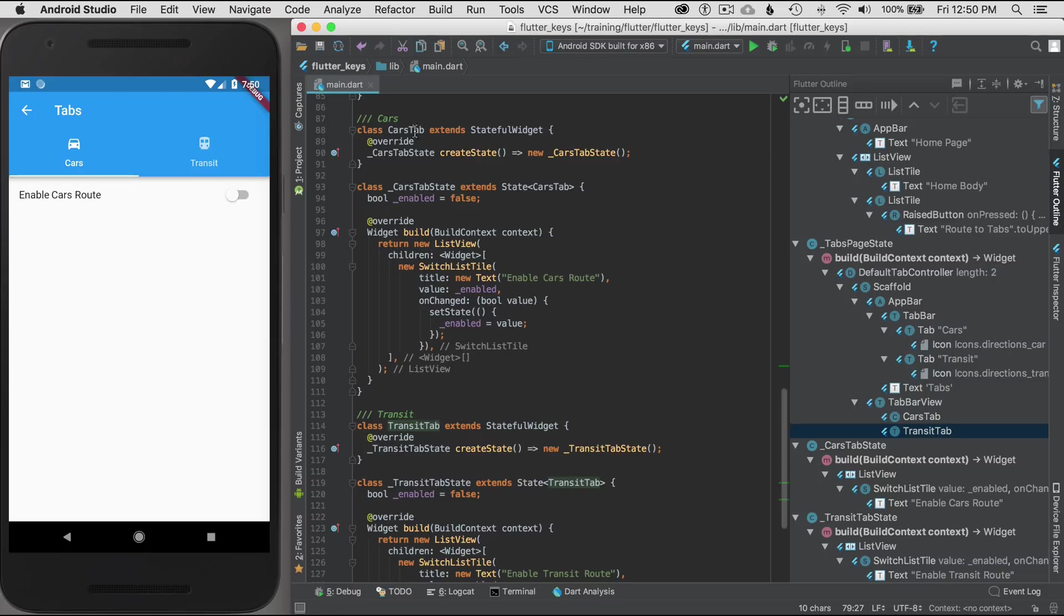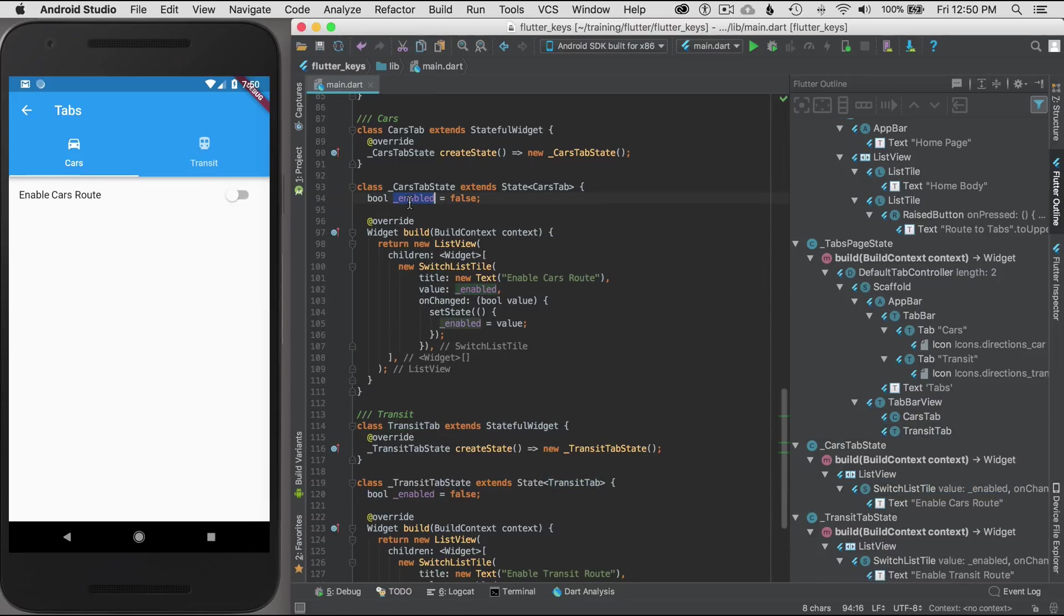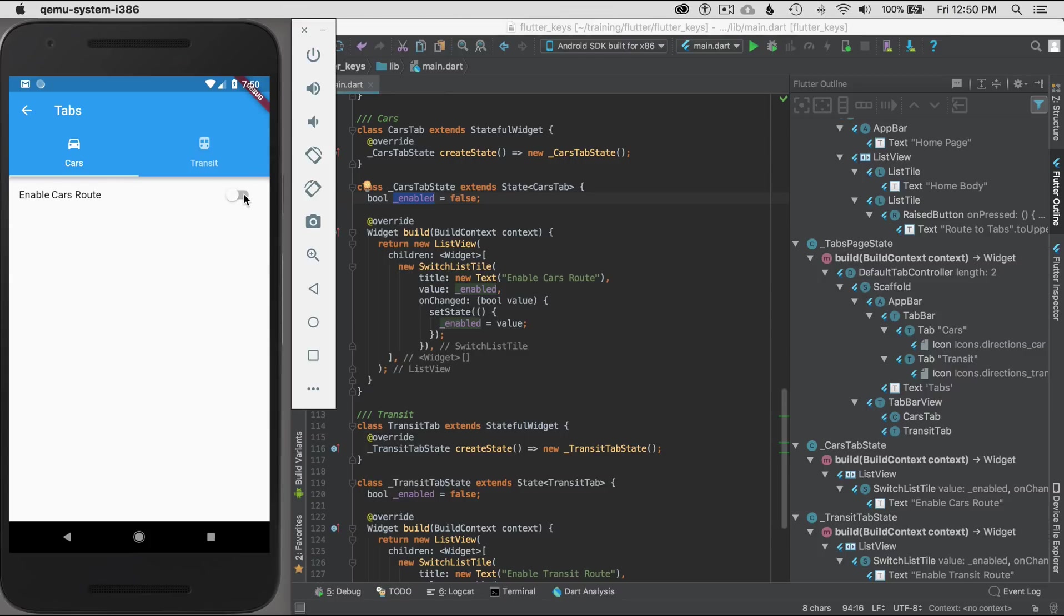The cars tab has a switch in it, a switch list tile, and I have an internal state variable named enabled which allows me to set the state. My goal is when I tap on the switch, I want to display the snack bar with a message, and I'll do that in the code here in a minute.